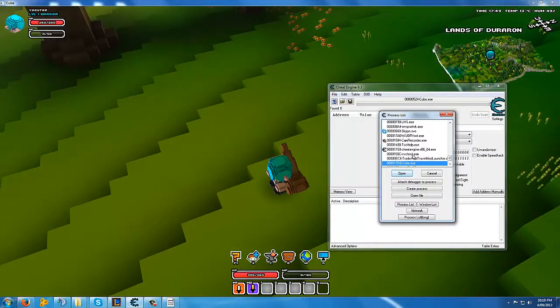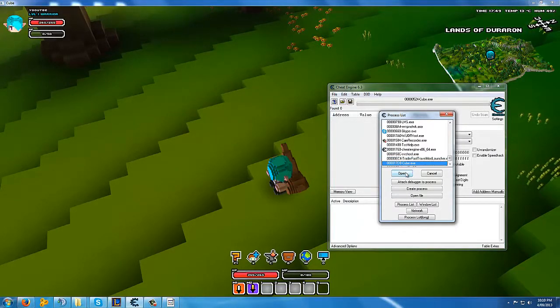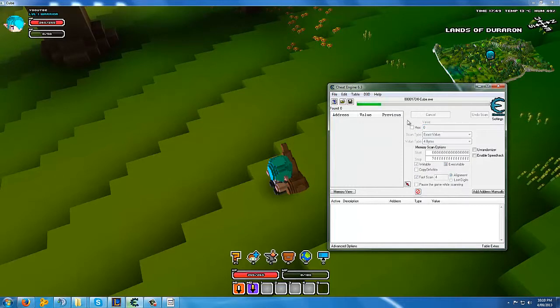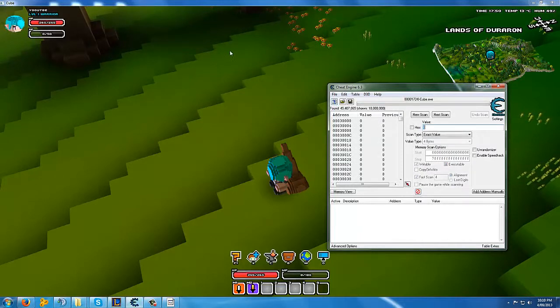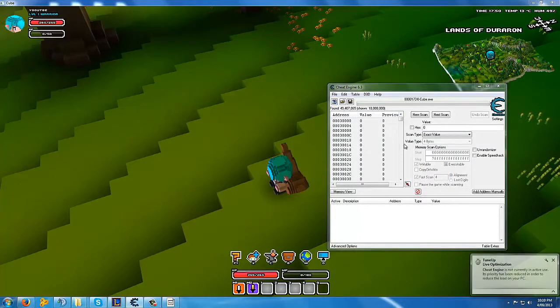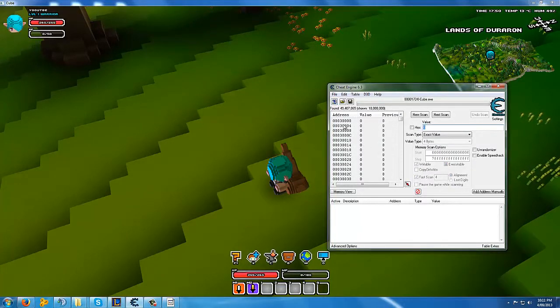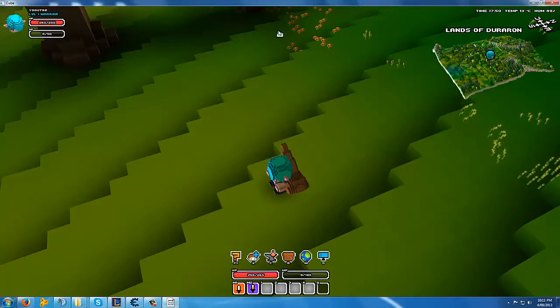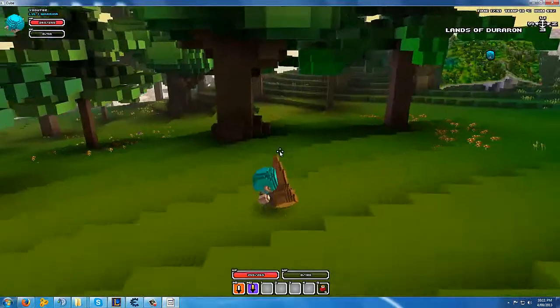So cube.exe, open, first scan, 0. You'll see a whole lot of values there. You don't want any of them, not quite yet.